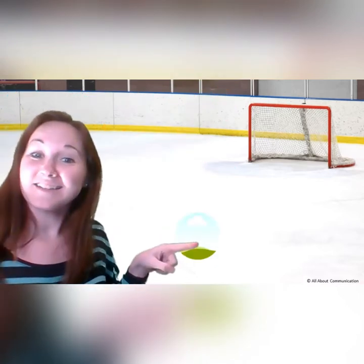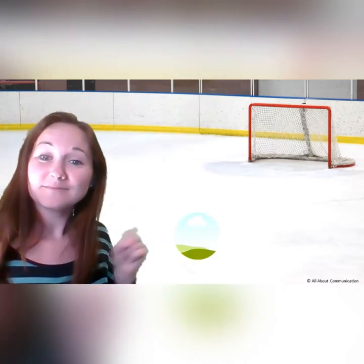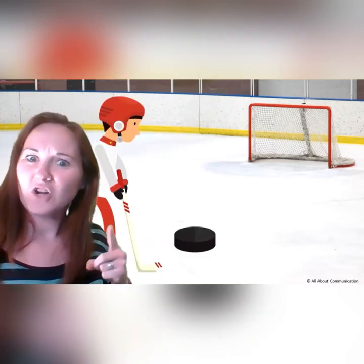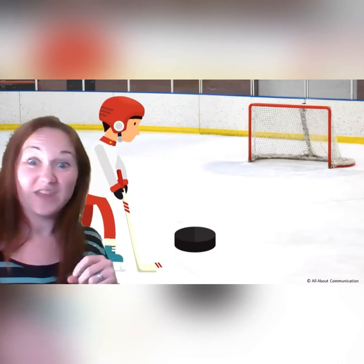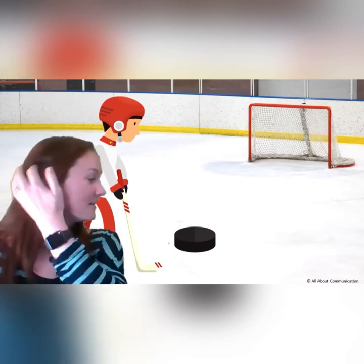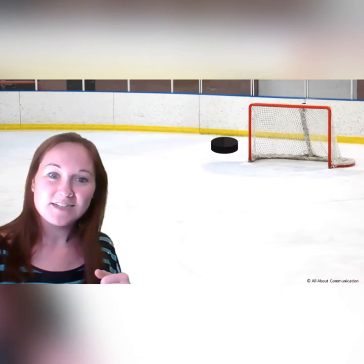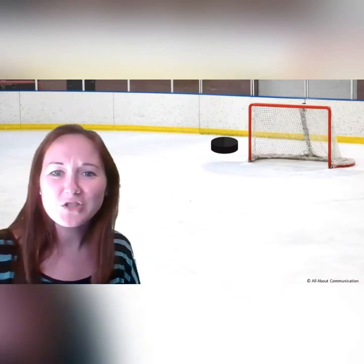Same thing — gotta say the word. We have another hockey player here. Do you think they can shoot and score? Let's see. Oh, miss. So close.